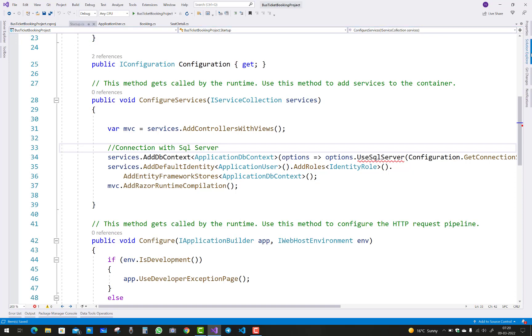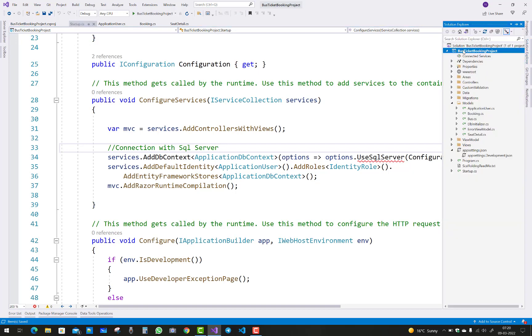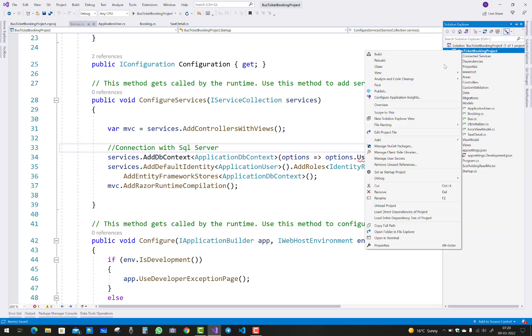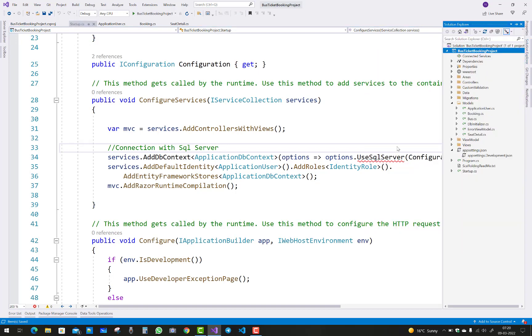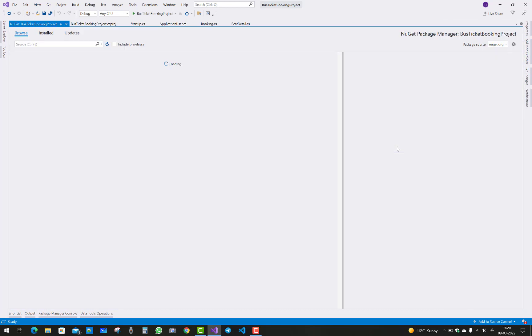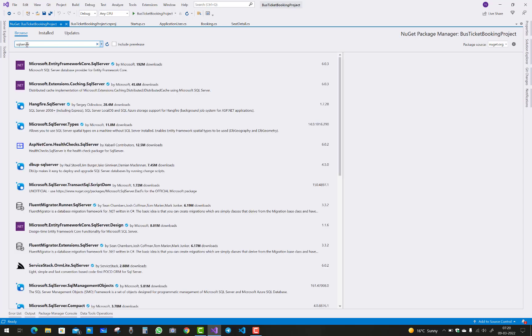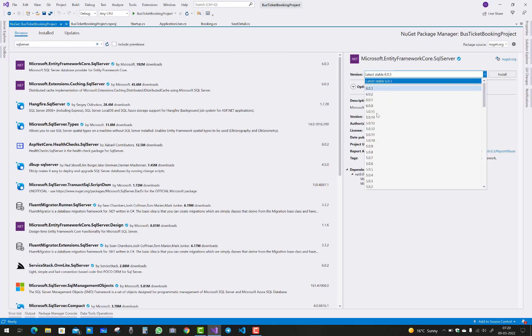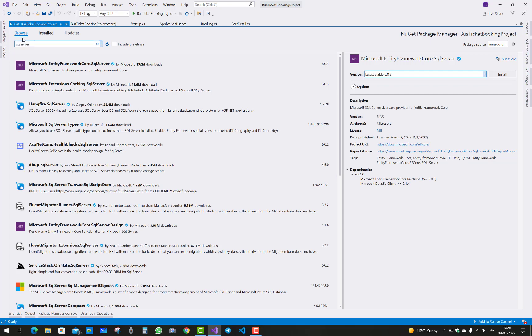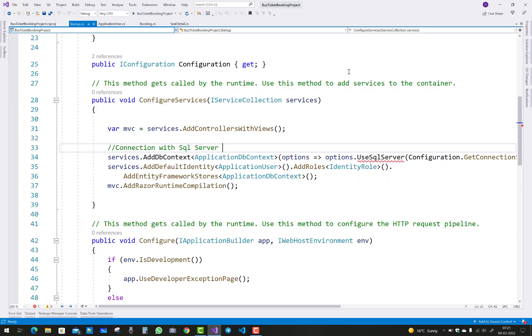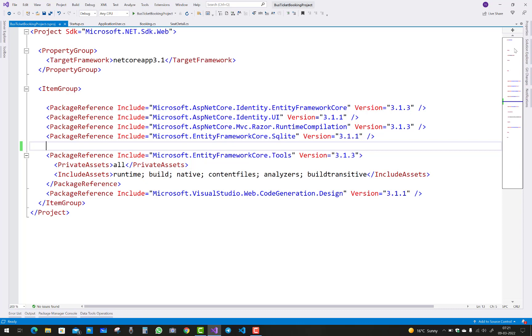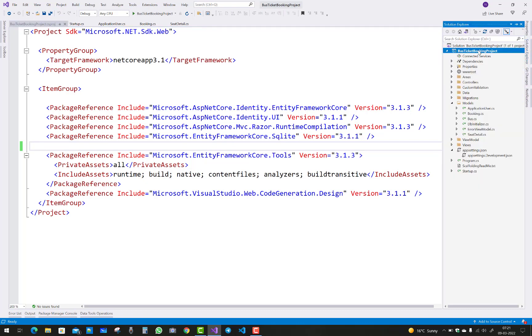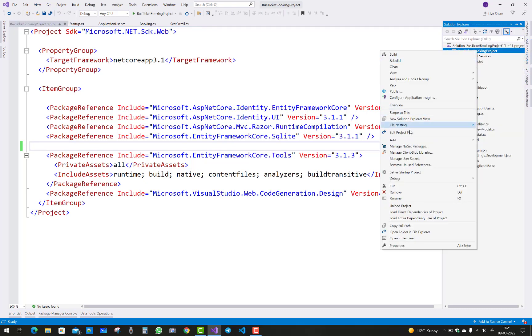Just right-click on your project name and edit your project file.